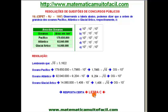A questão diz o seguinte: observando a tabela abaixo, percebemos que podemos dizer que a ordem de grandeza dos oceanos Pacífico, Atlântico e Glacial Ártico, respectivamente, é. Ele dá uma tabela onde aparece a área dos oceanos.